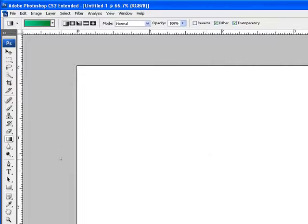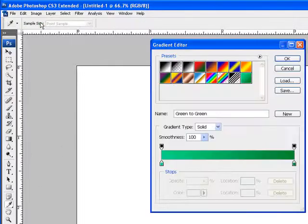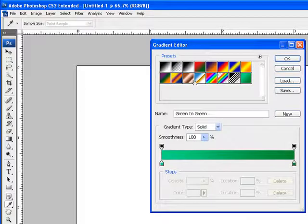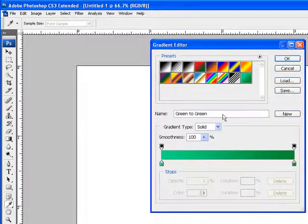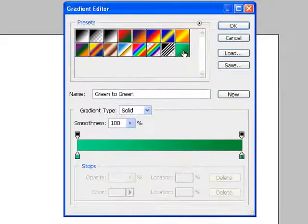I'm going to click on the gradient tool, click on the gradient box to see the different types of gradients that are there, and here's a gradient that I like.